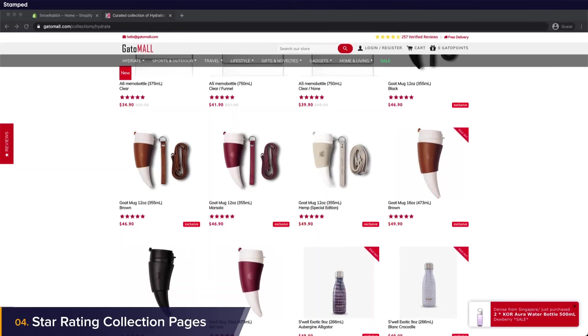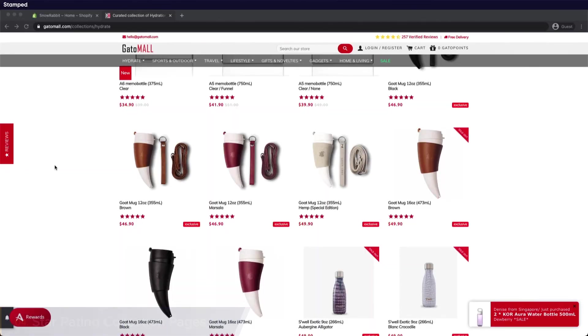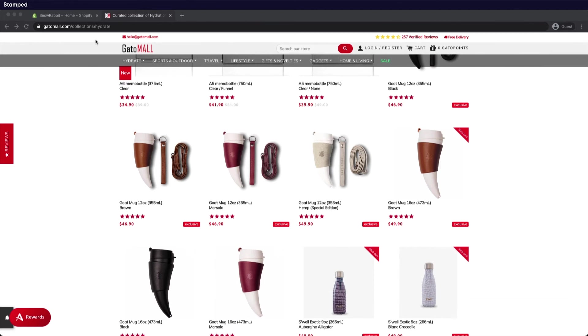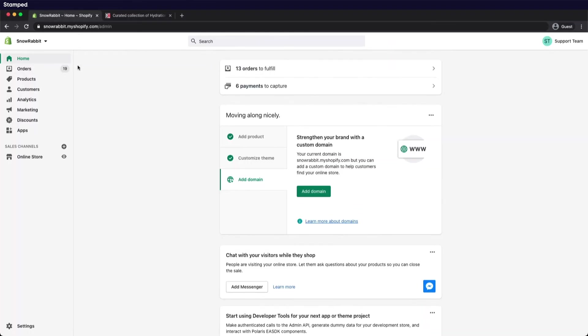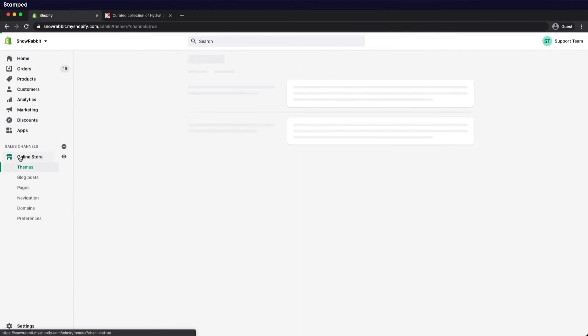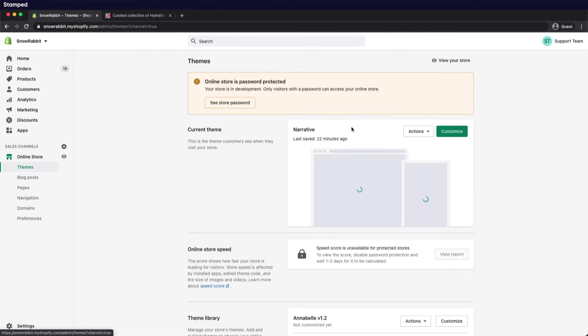In this section we'll be installing the star rating badge to the collection page. Now let's head on over to the Shopify admin panel. Under online store, current theme, select action and edit code.